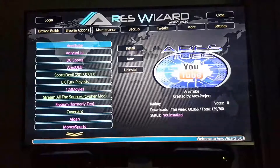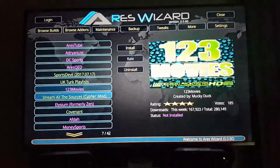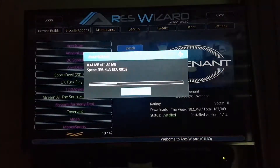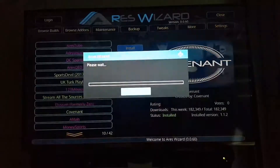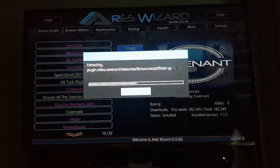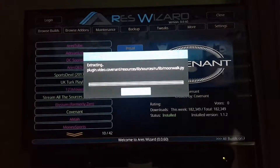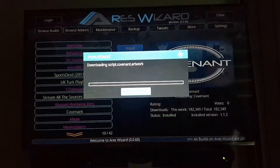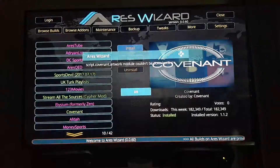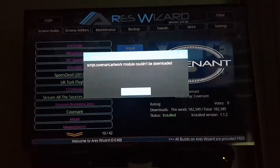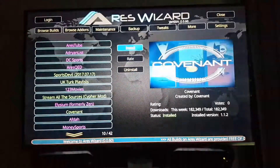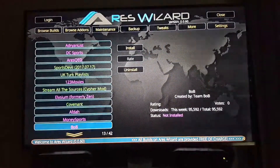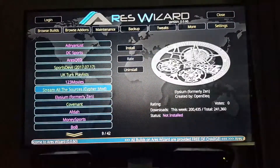If you want to install a video add-on, Covenant is the latest, so you hit that, hit install, and as you can see it quickly installs it. There was a script download — that's a bit strange — but yeah, it's successful. You've also got Stream Water sources as well.